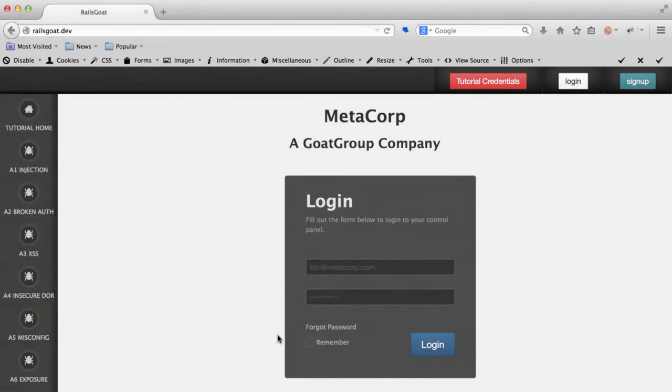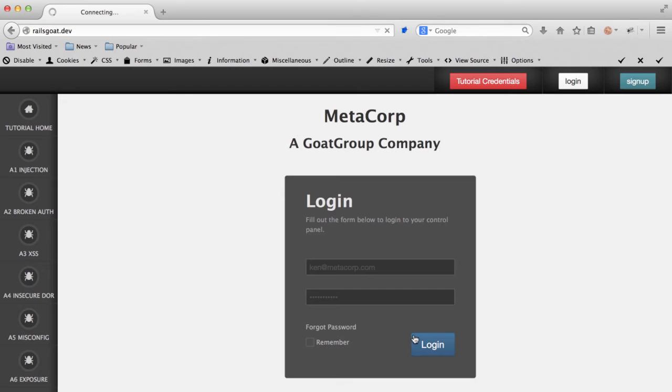We briefly mentioned the HTTP only flag in the previous section. Once again, by default, this flag is set on cookies issued by Rails applications, unless purposefully configured to behave otherwise. HTTP only is basically a security statement that says JavaScript can't touch the cookie. Keep in mind, this does not affect normal application behavior, such as Ajax requests, so there is really no good reason not to use this flag.